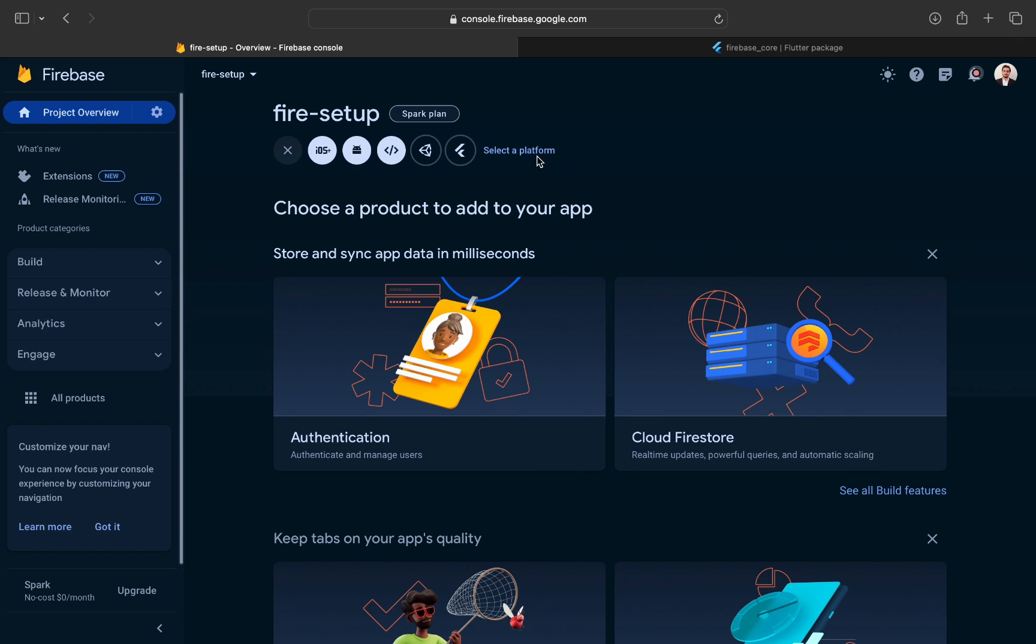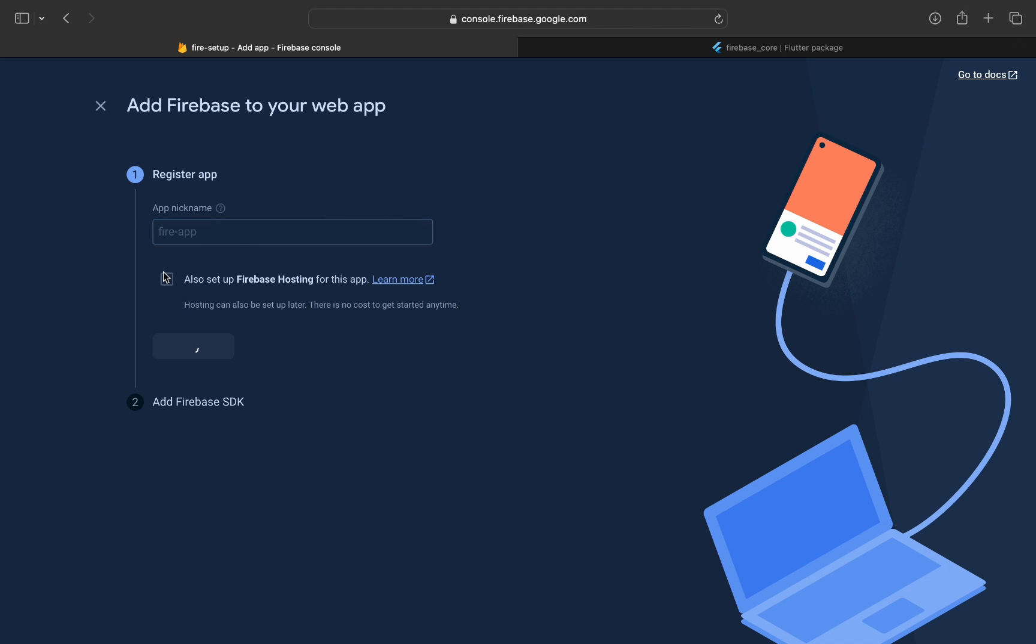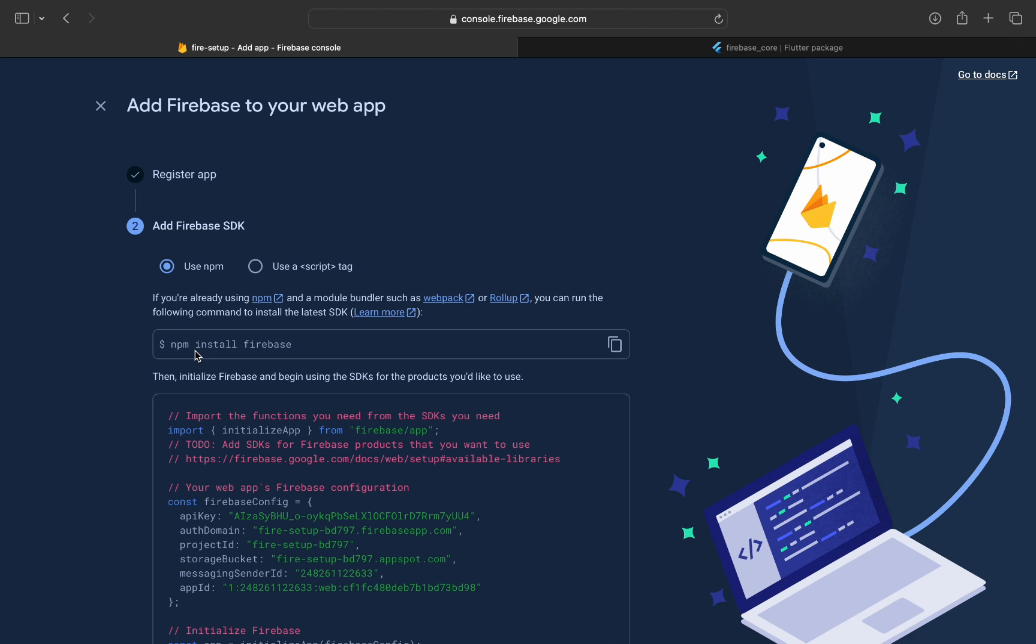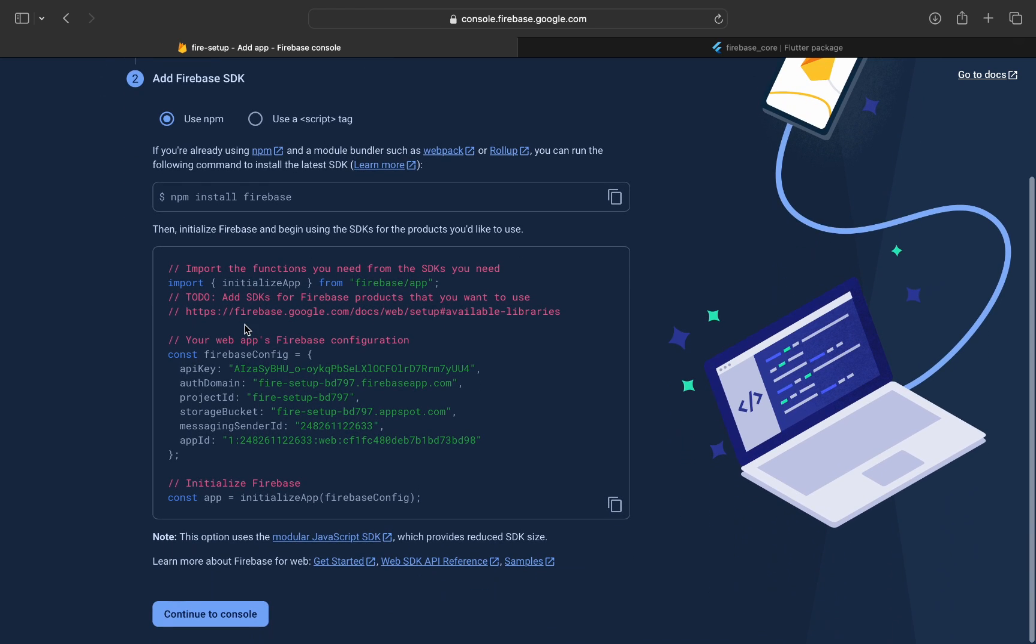Now, we can move to setting up Flutter web. Here, specify a nickname and register the app. You can check or uncheck the hosting service. We don't need it for now. You have been given some credentials here, Firebase configurations.